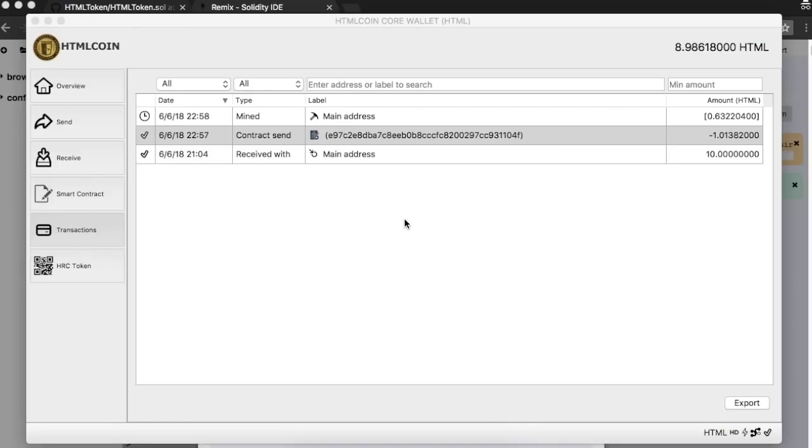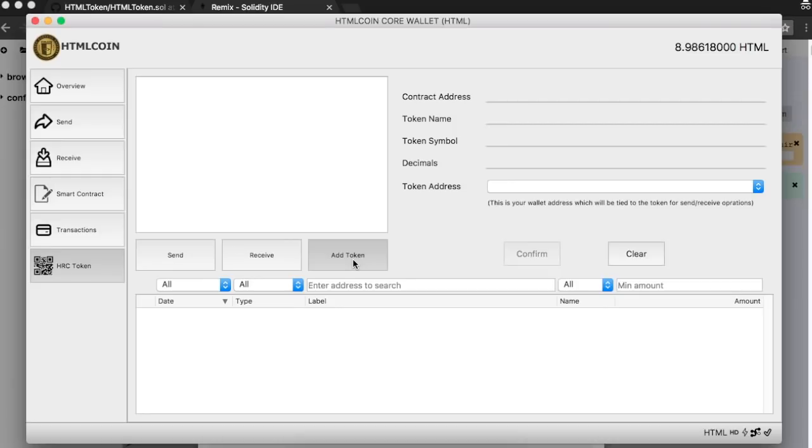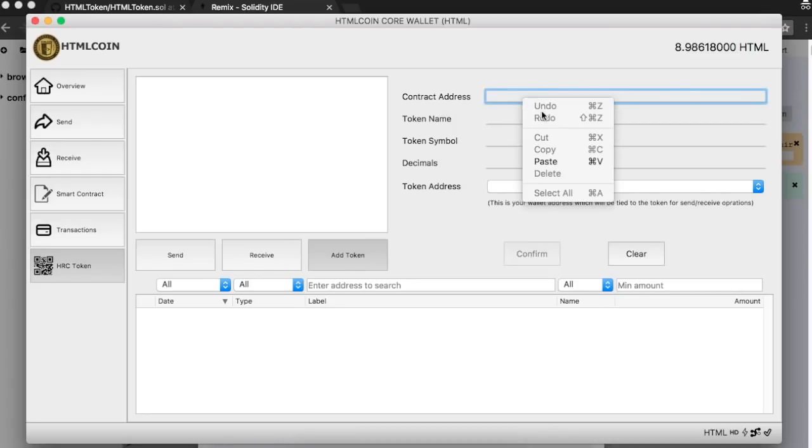Our transaction is mined, so now we can add our token to the wallet. Go to the HRC token section. Click on Add token. Paste your contract address. The wallet should recognize all other information about your new token.